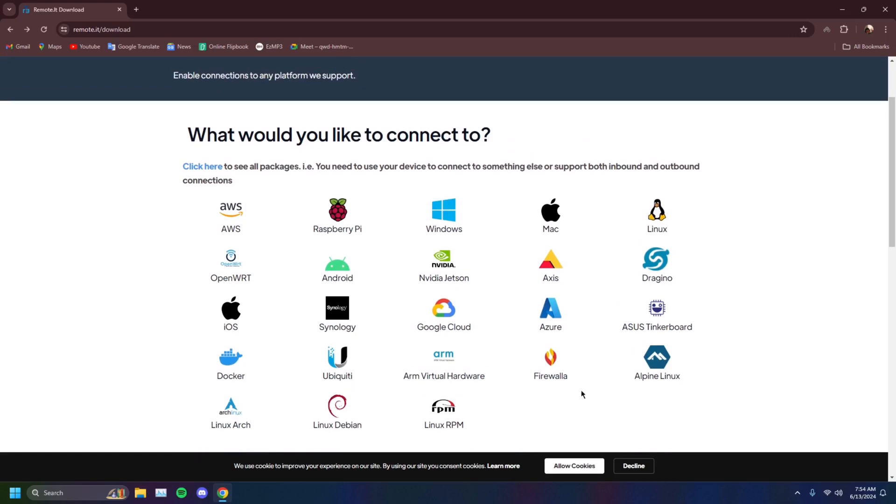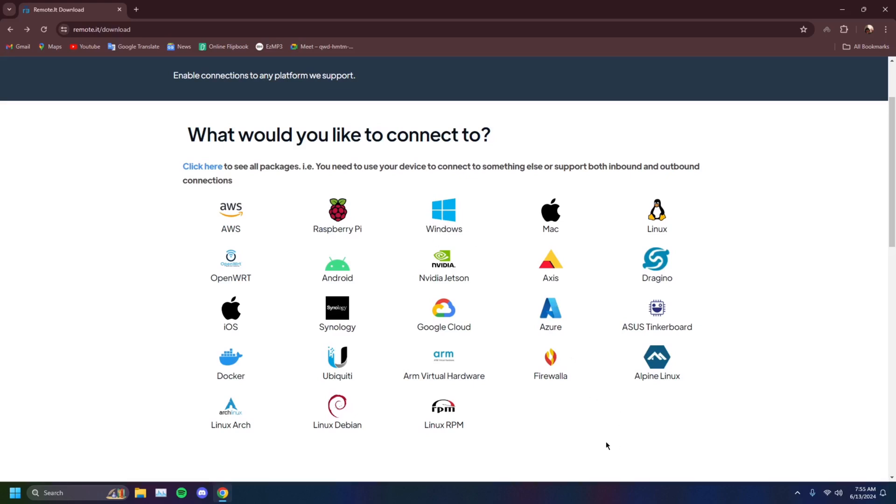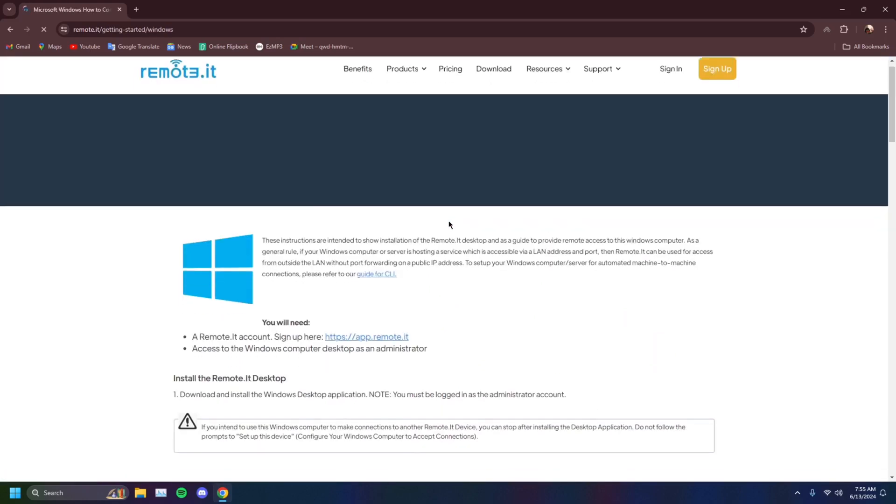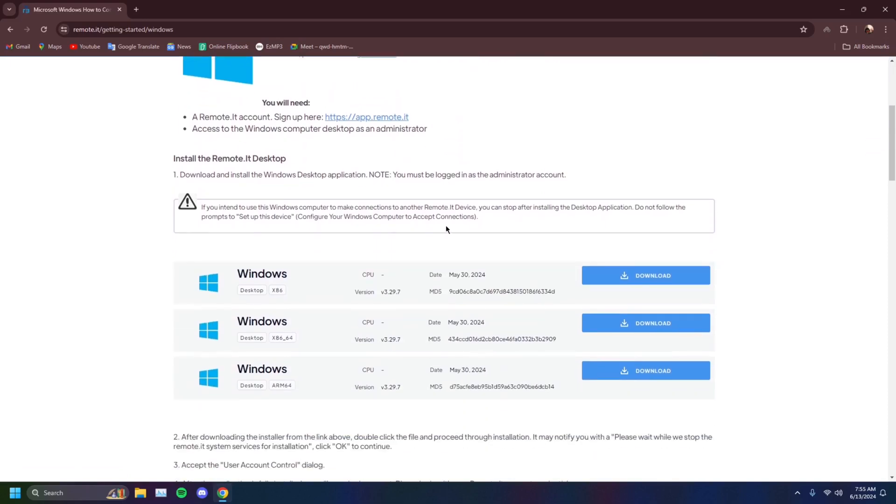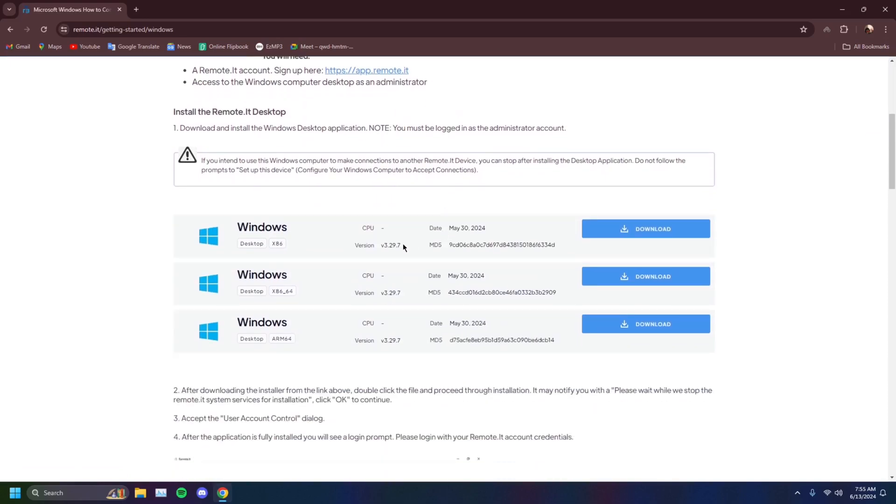You want to check the downloads on the website you're downloading this app from and check for the appropriate download. Ours is a Windows 11 or 10 PC, so you want to select the Windows. You'll see another thing right here: these numbers, x86, x86 by 64, and ARM64.